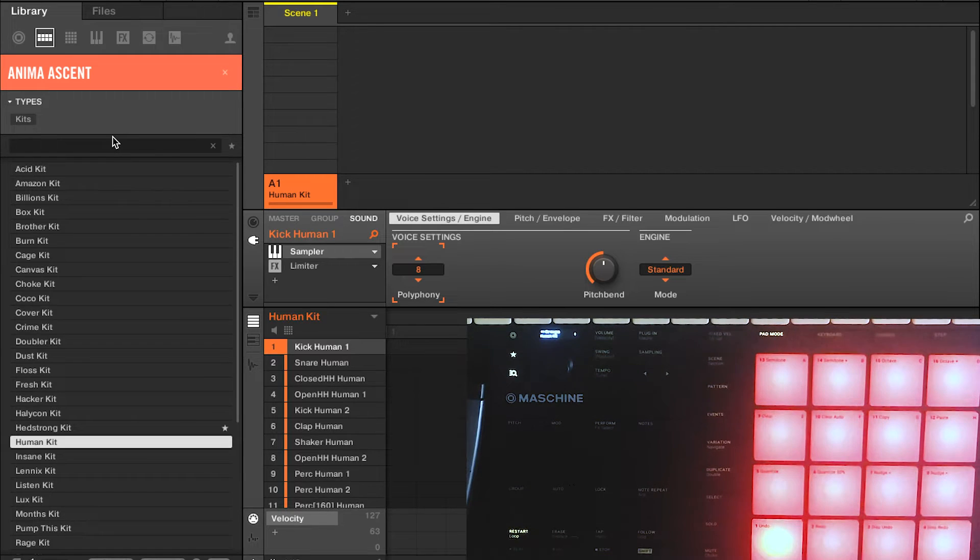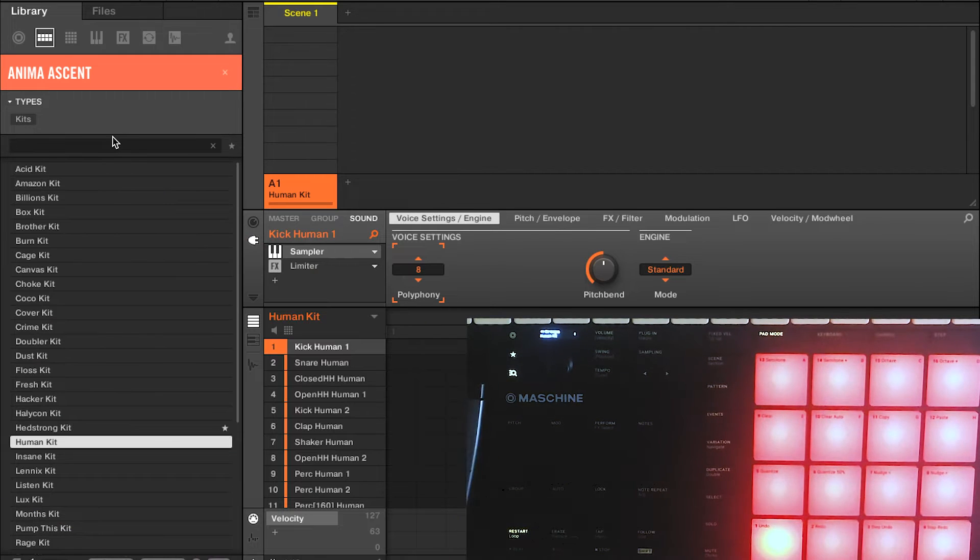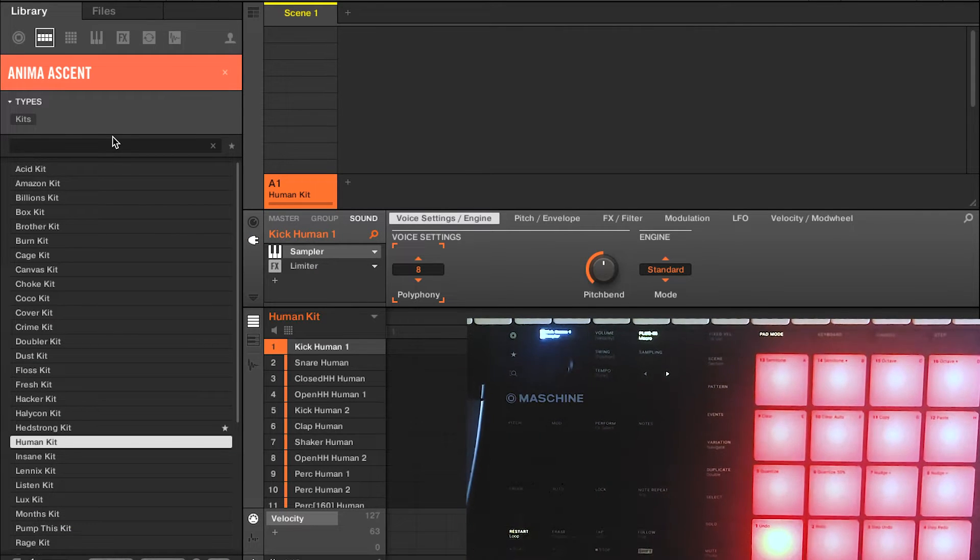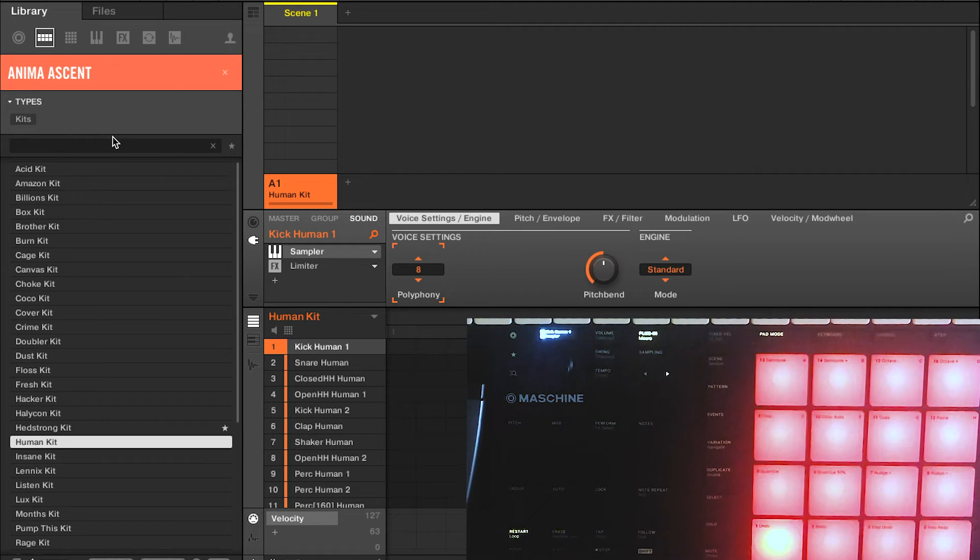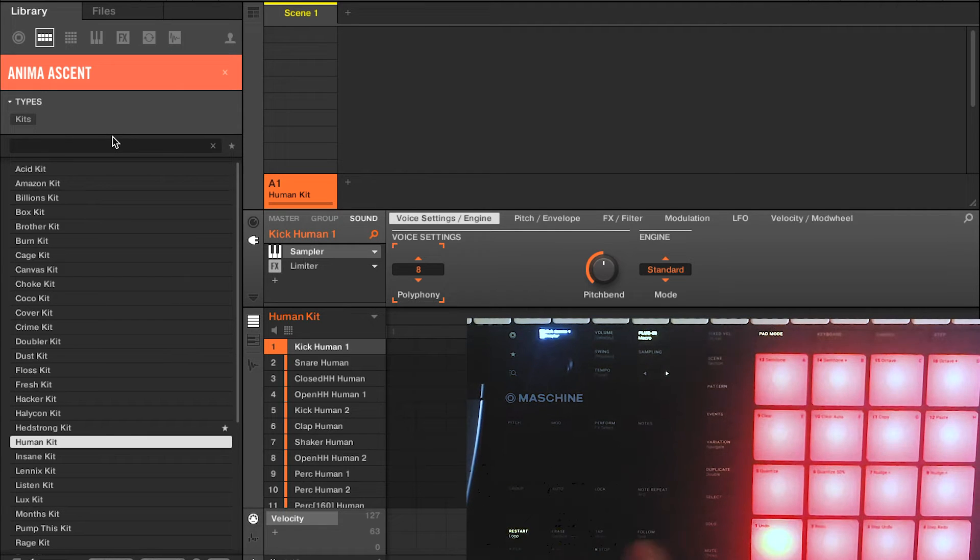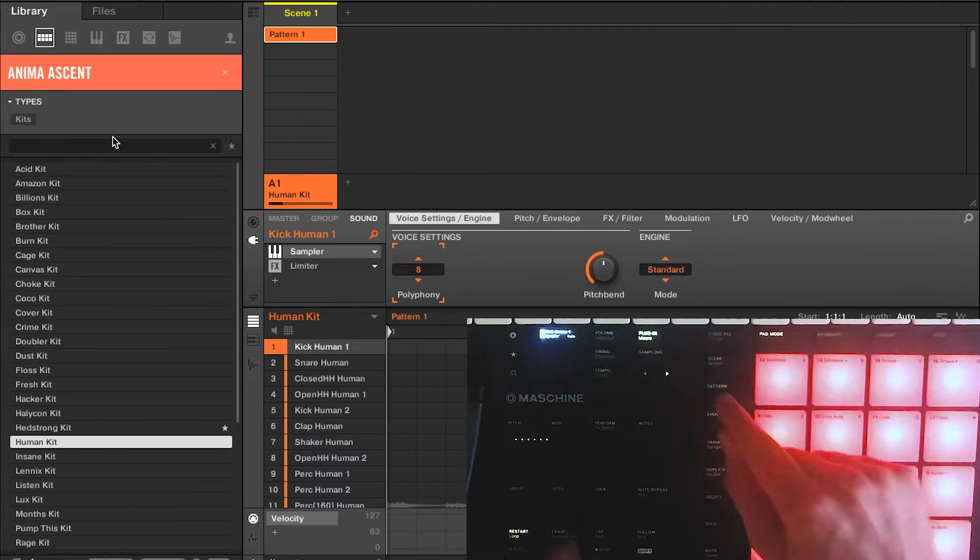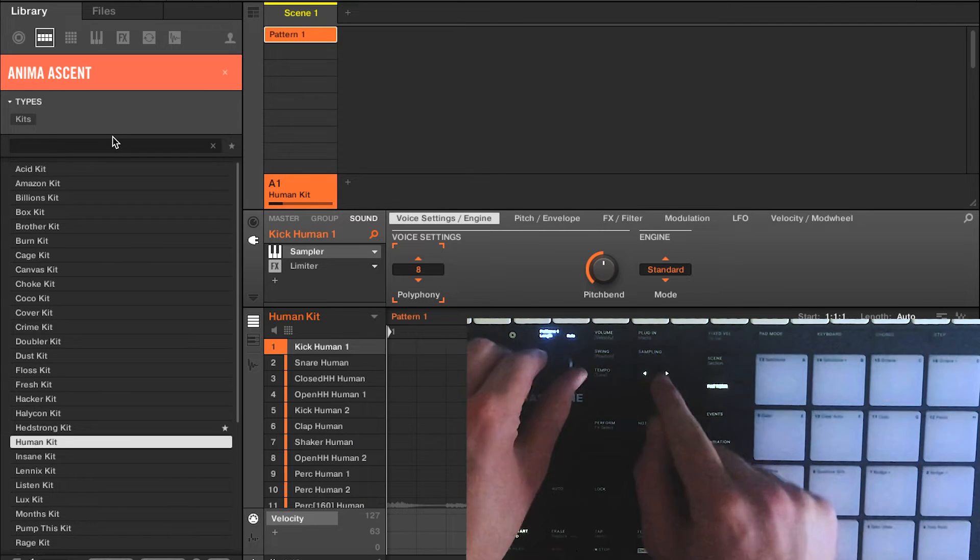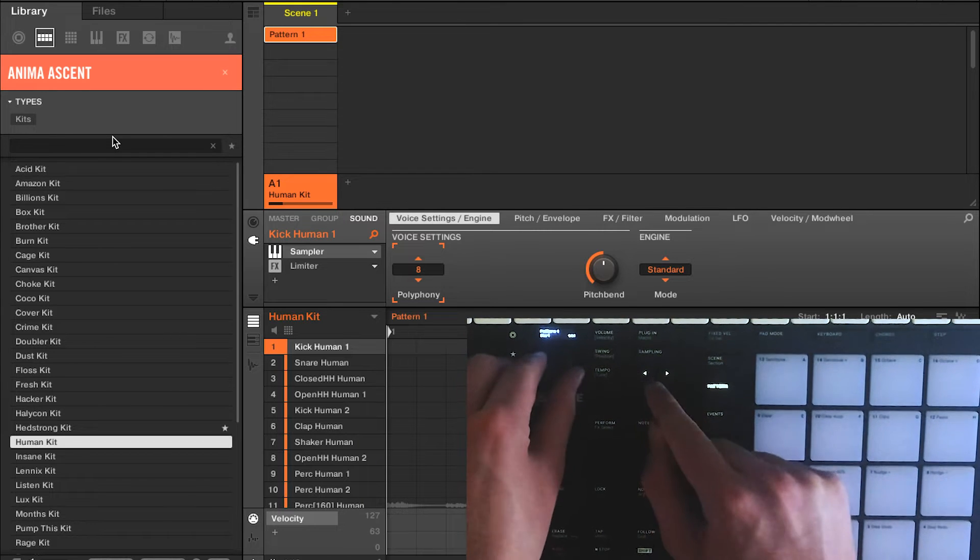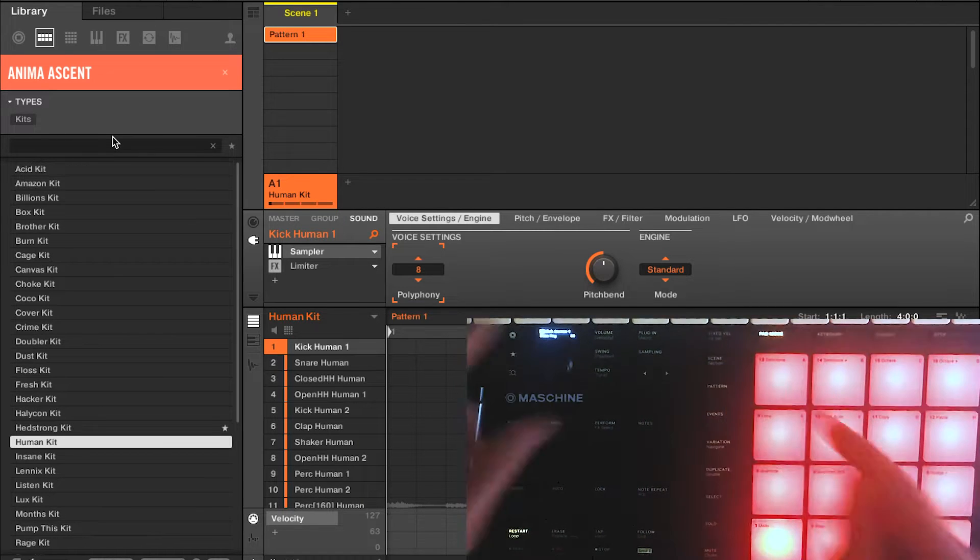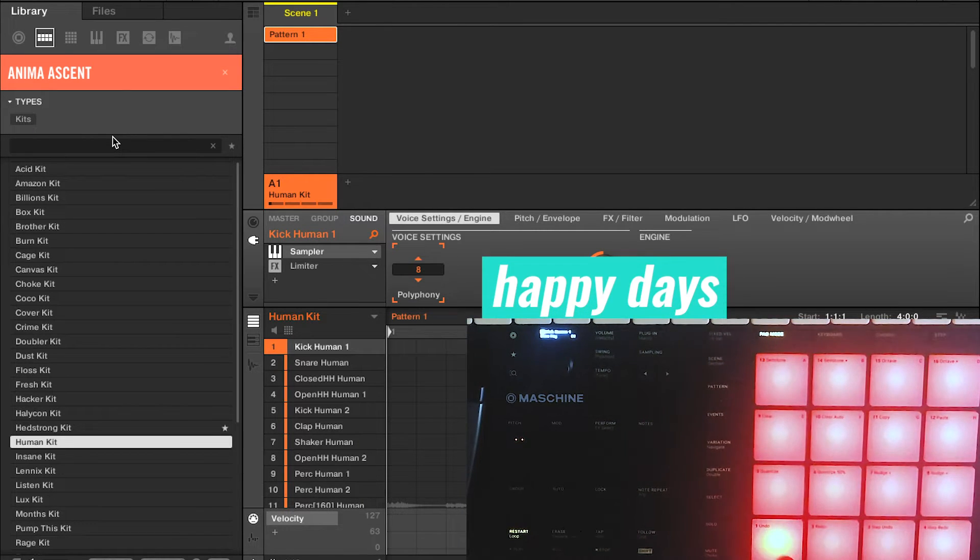And I think we're going to leave our tempo roughly the same for today's demo. So we're going to leave it, I think it normally comes in at 120, we'll leave it at 125 today. I'm going to click pattern, I'm going to check the size of my pattern, I want it to be a four bar pattern, happy days.